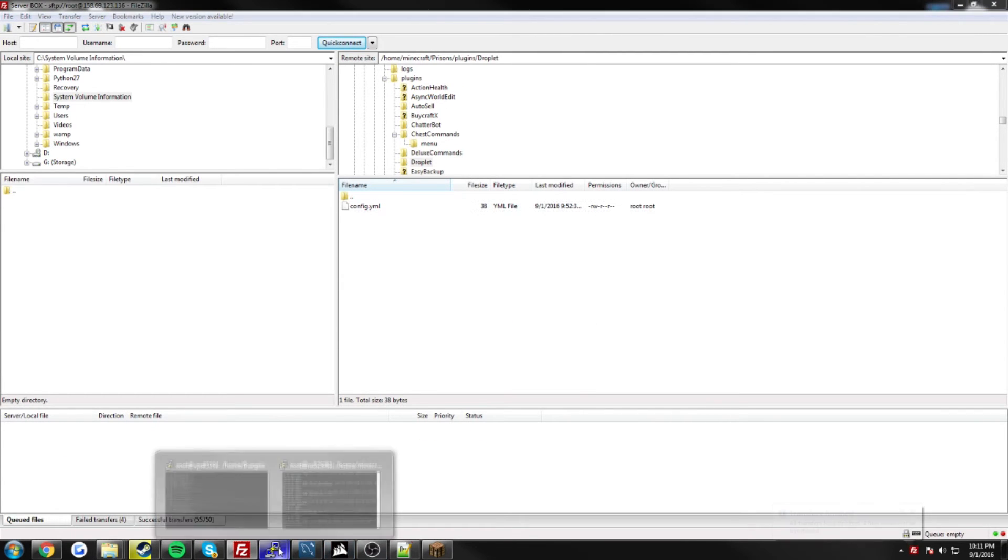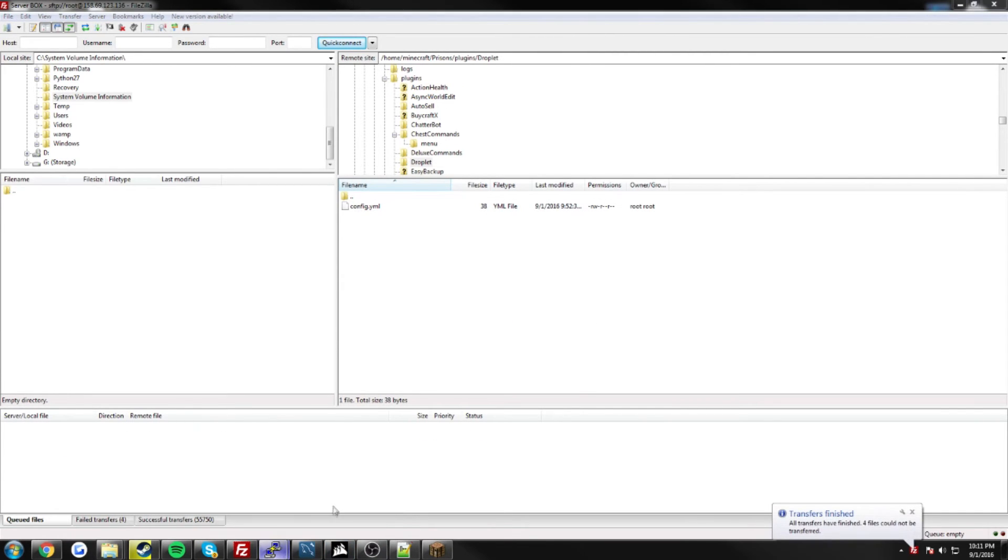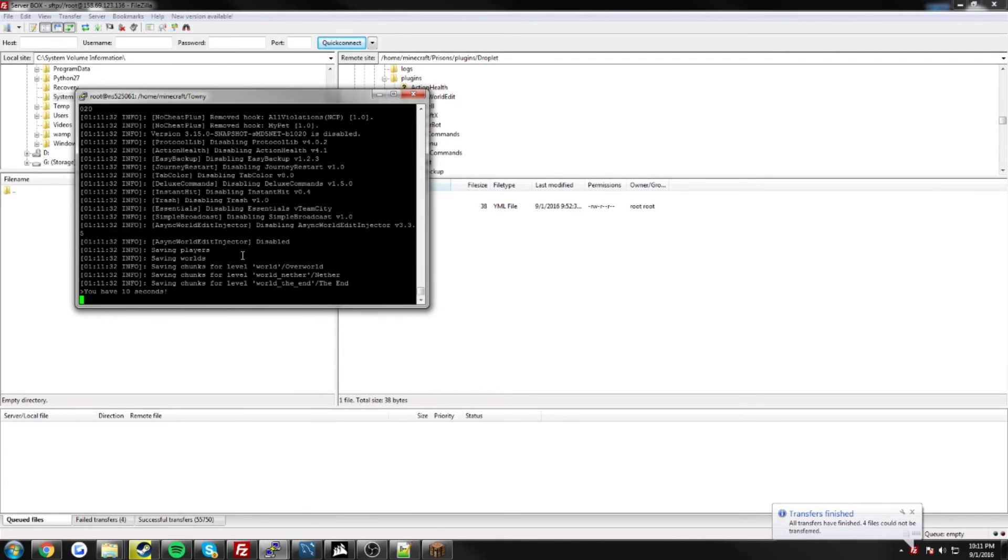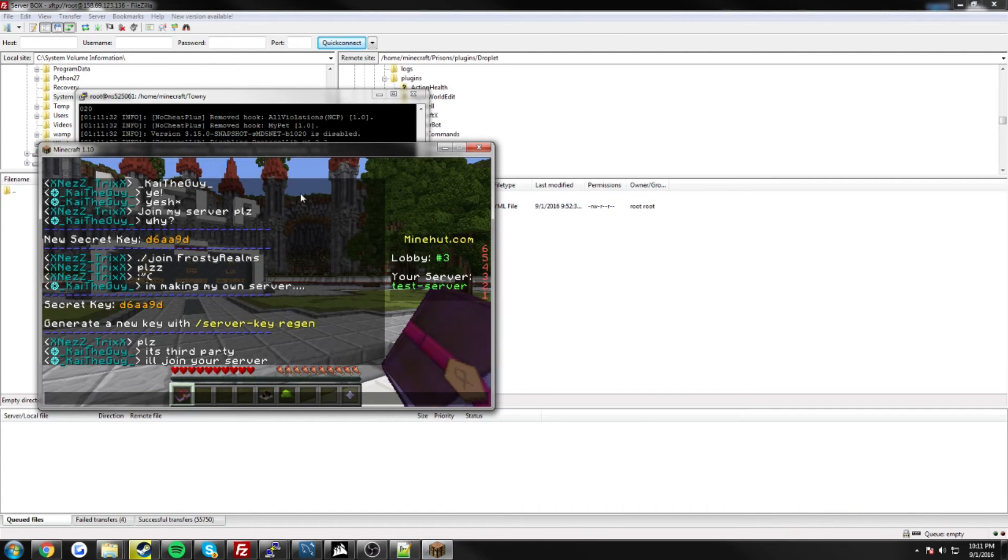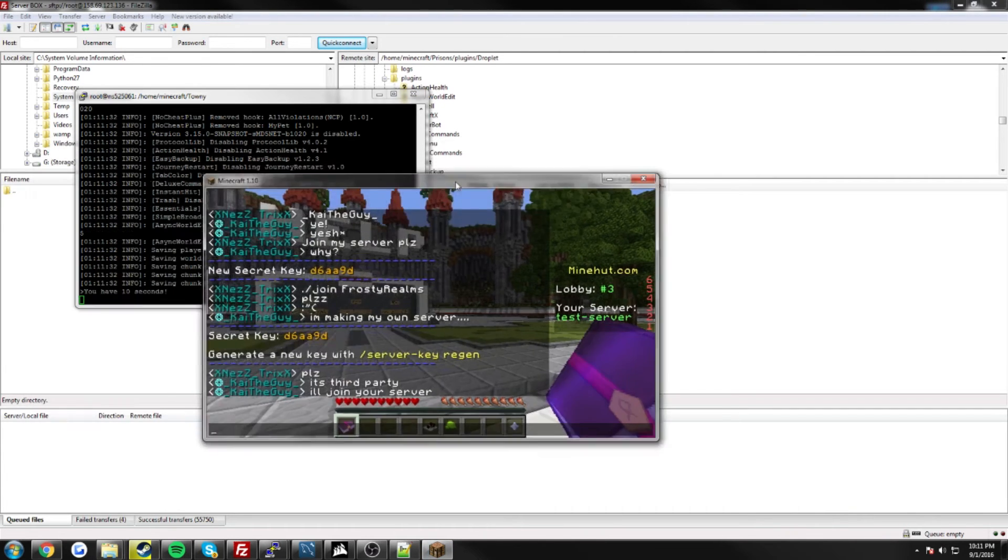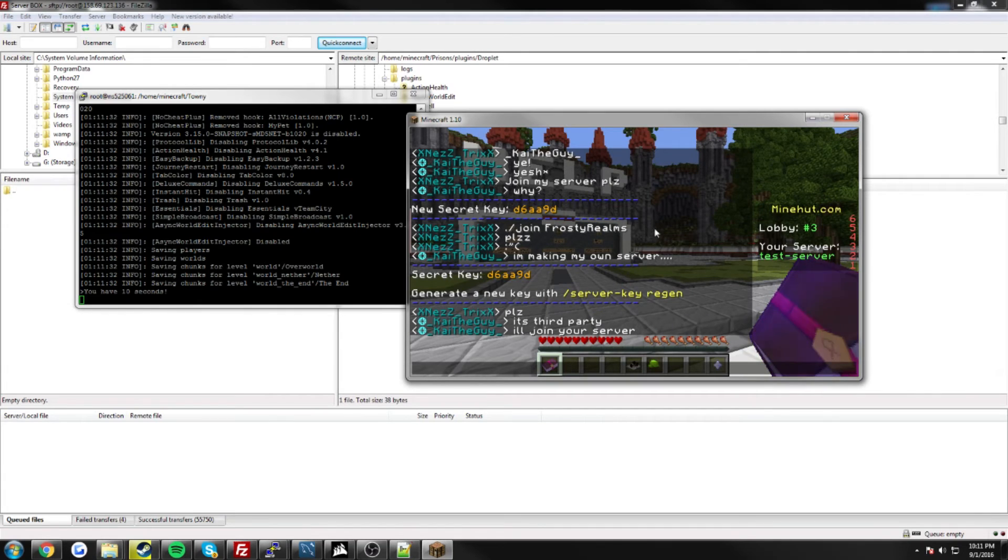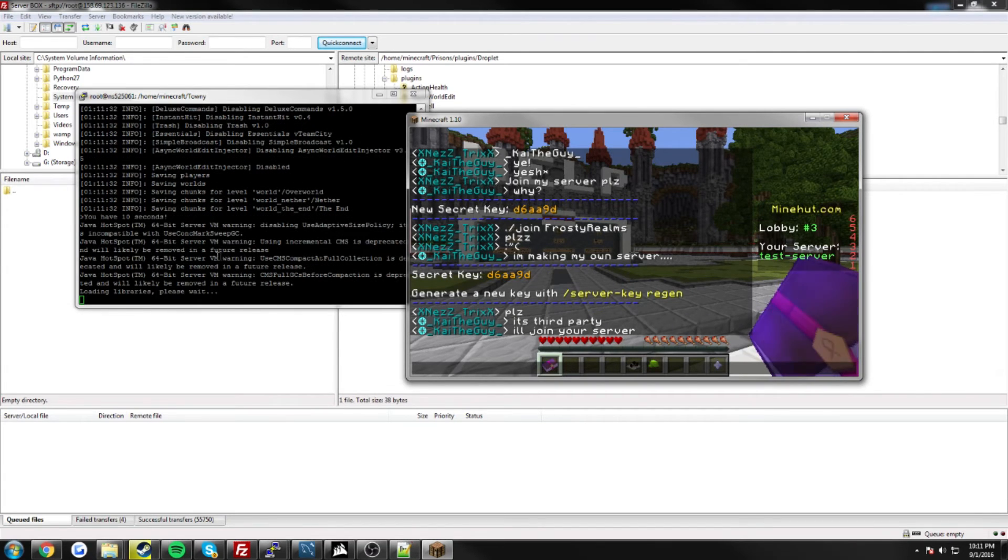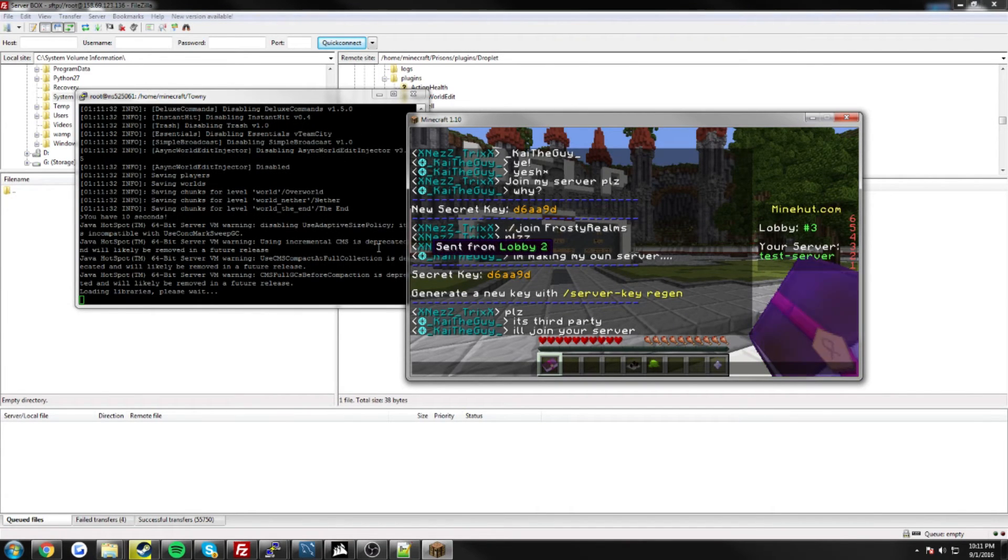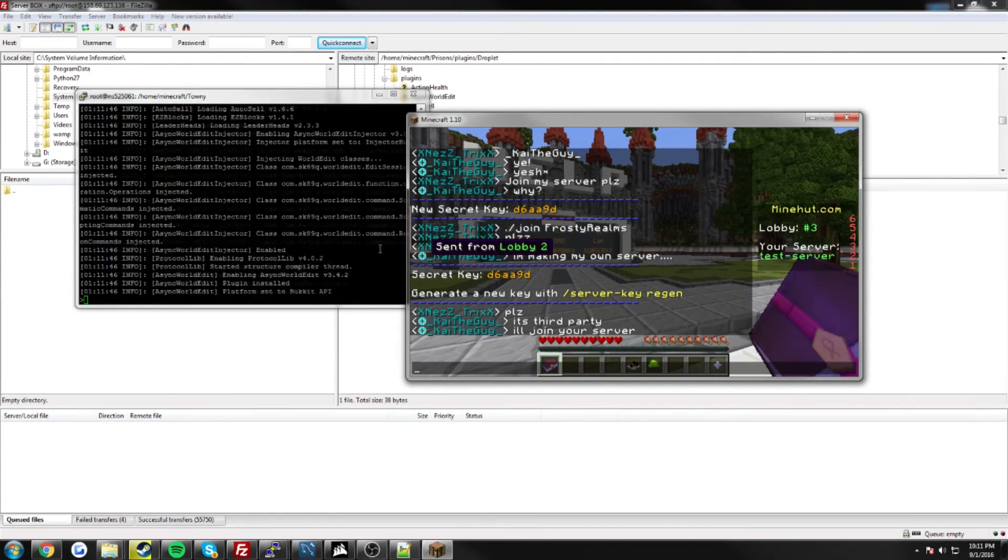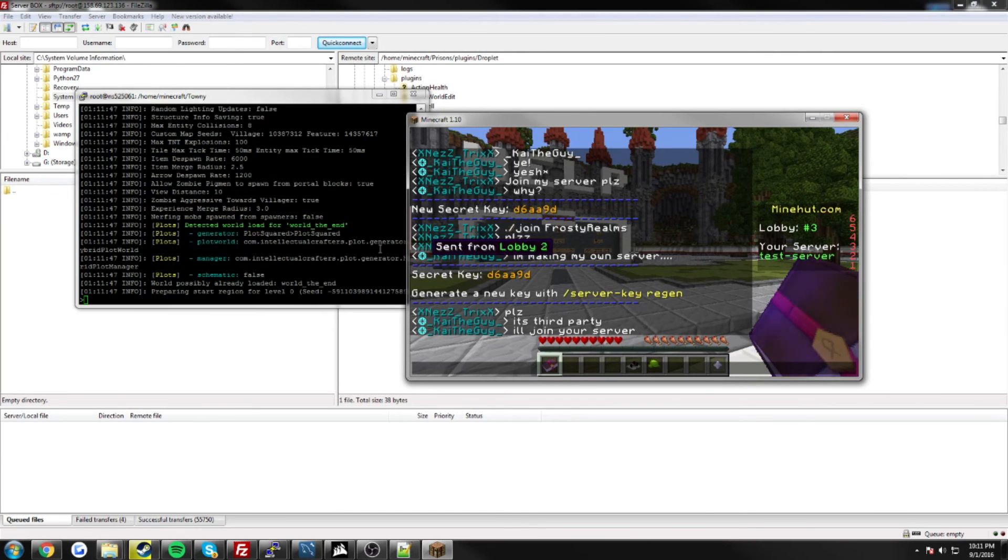And the last thing you have to do before you get it connected is just go ahead and restart your server. So once you have it all restarted, we should be good to go as far as getting it connected. So let's go ahead and wait, I'll go ahead and fast forward the video to when it's connected.